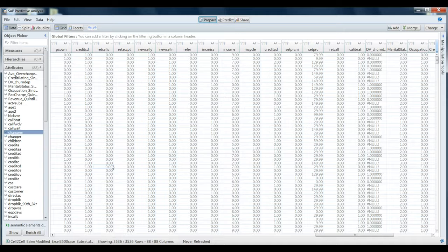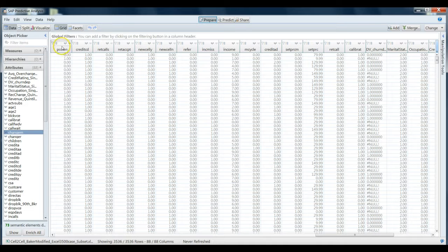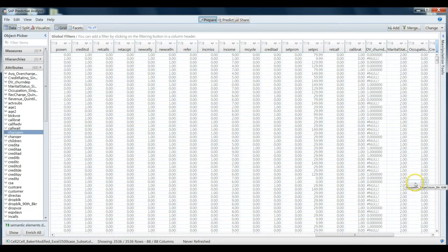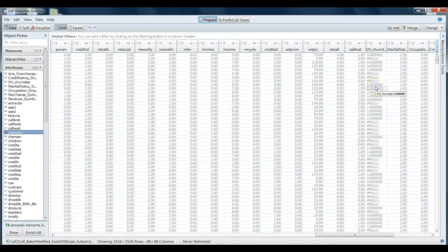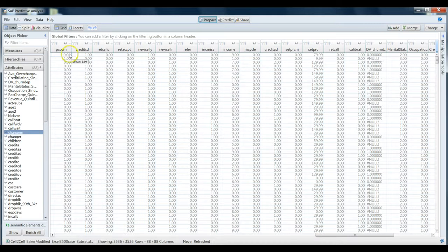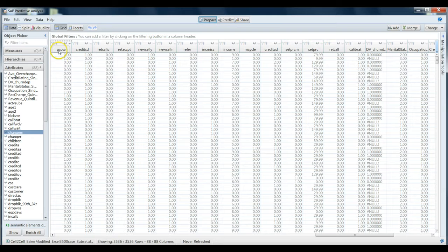For those of you that are familiar with the data set we've been using in class, this is a subset of the telecommunications company churn data set. This is about 3500 cases, a subset randomly selected from that larger data set.